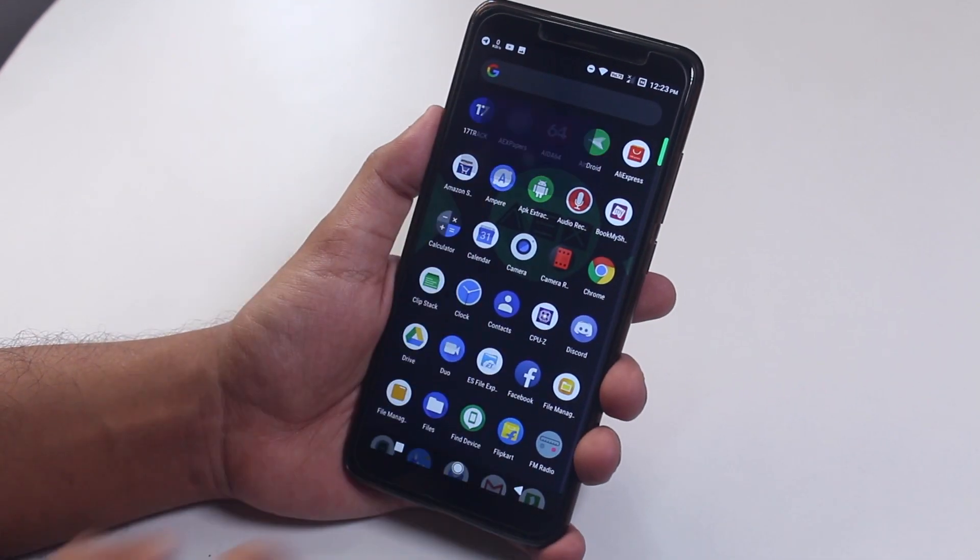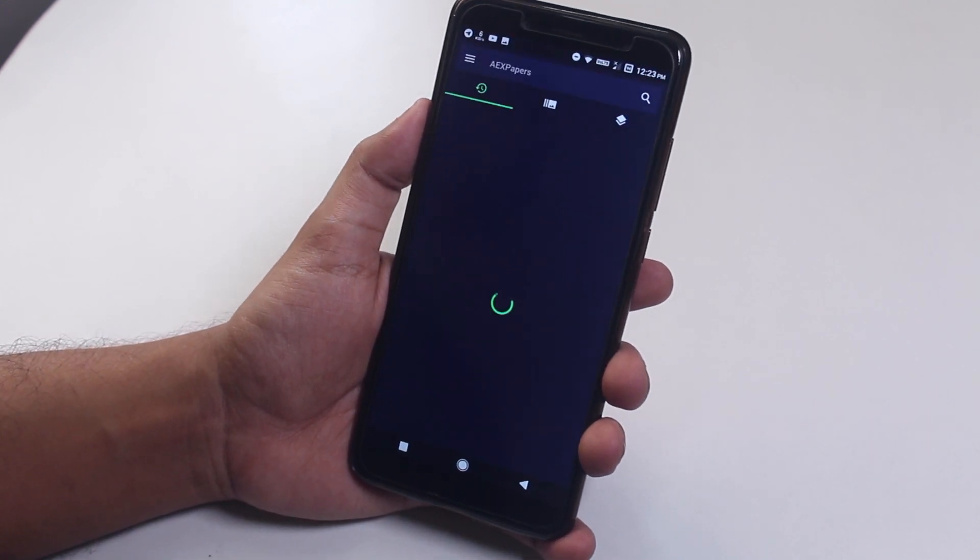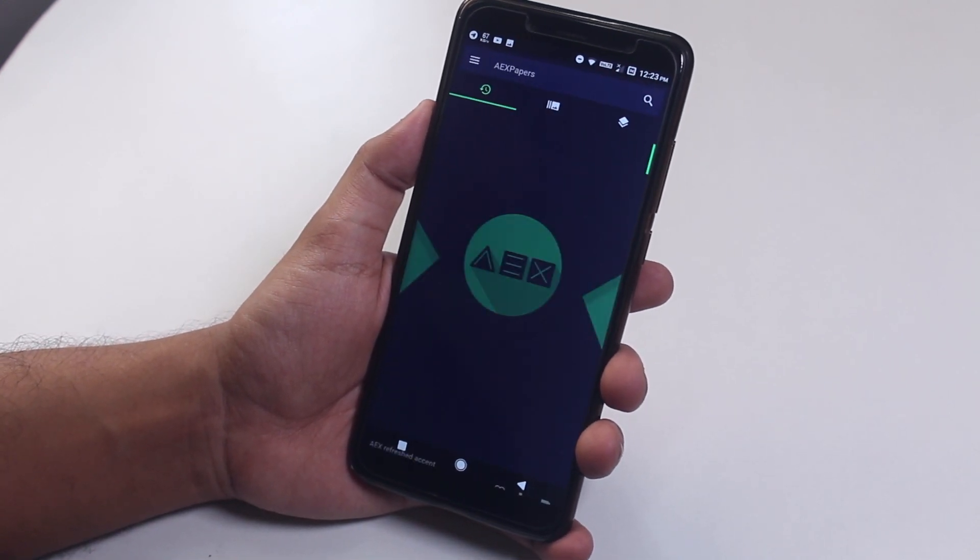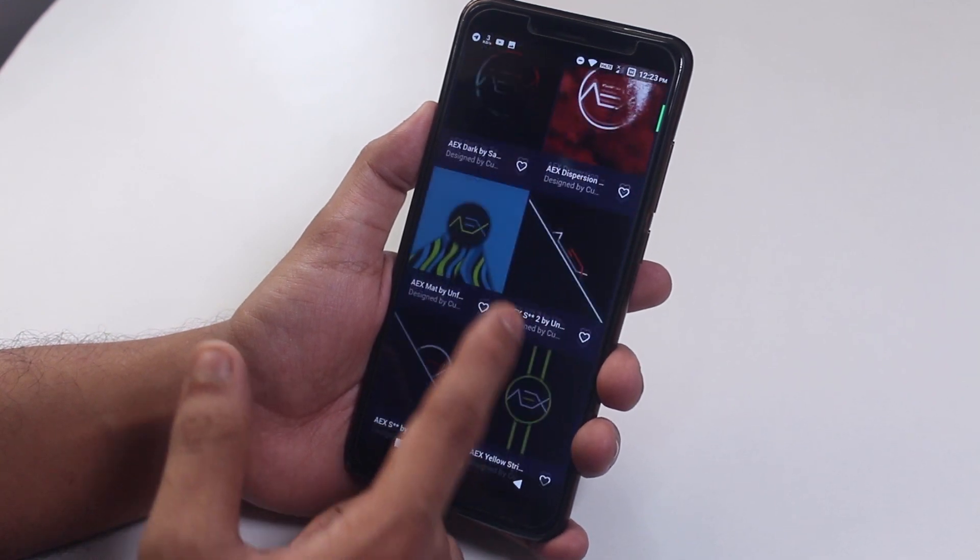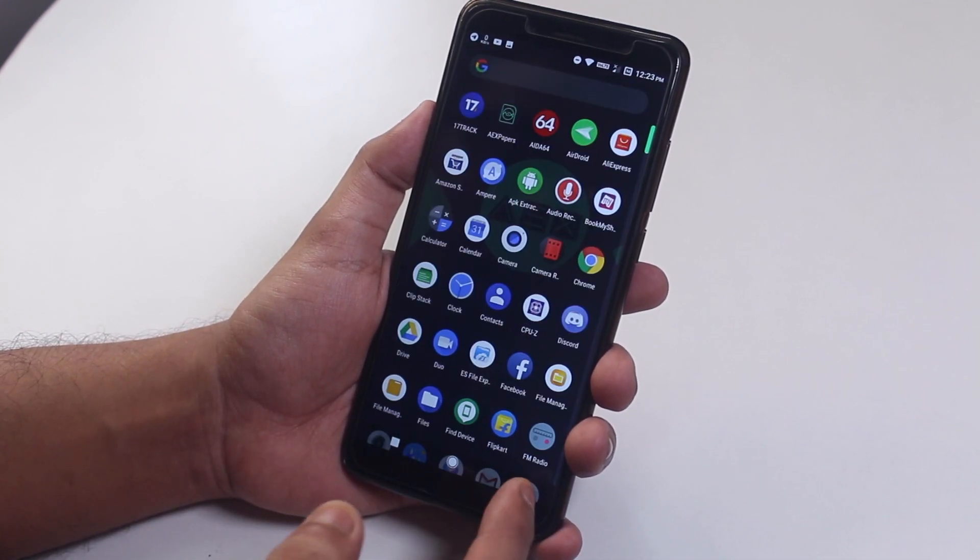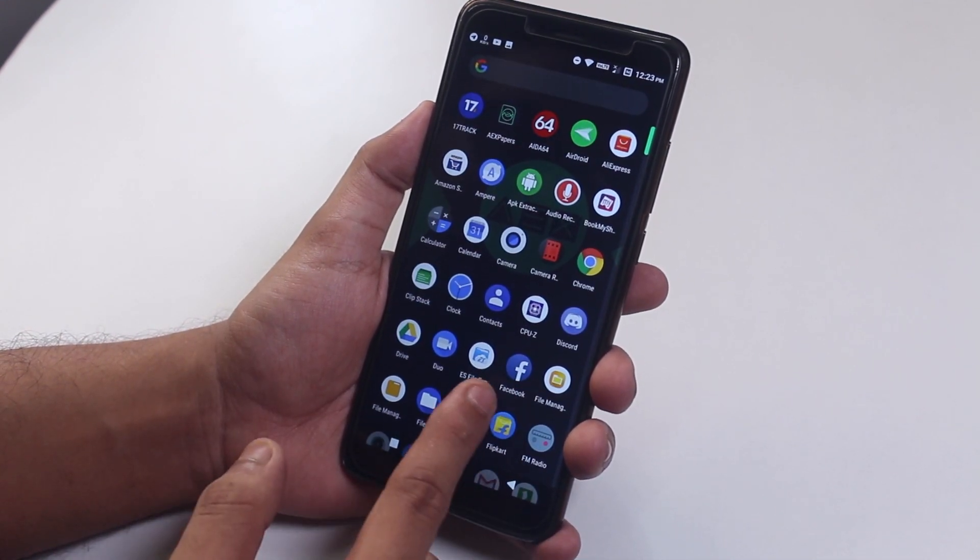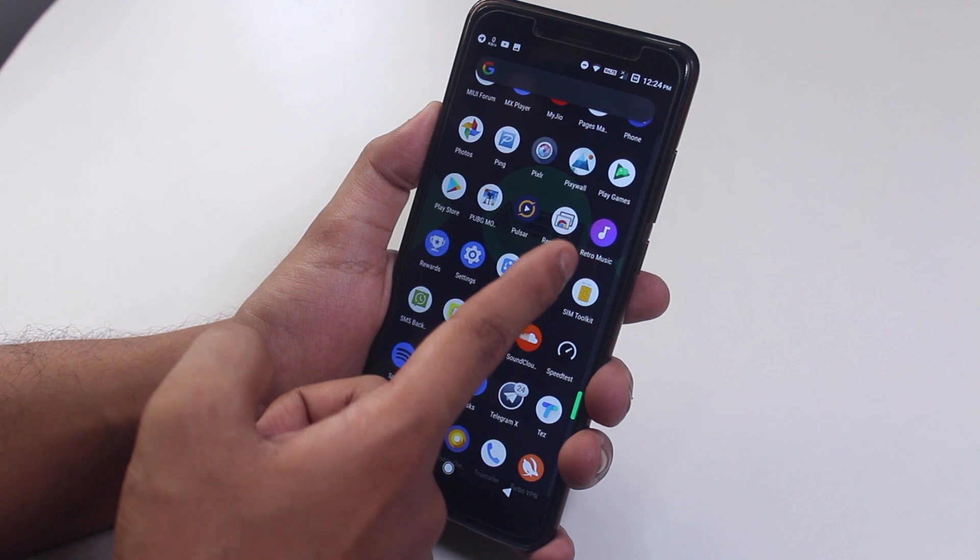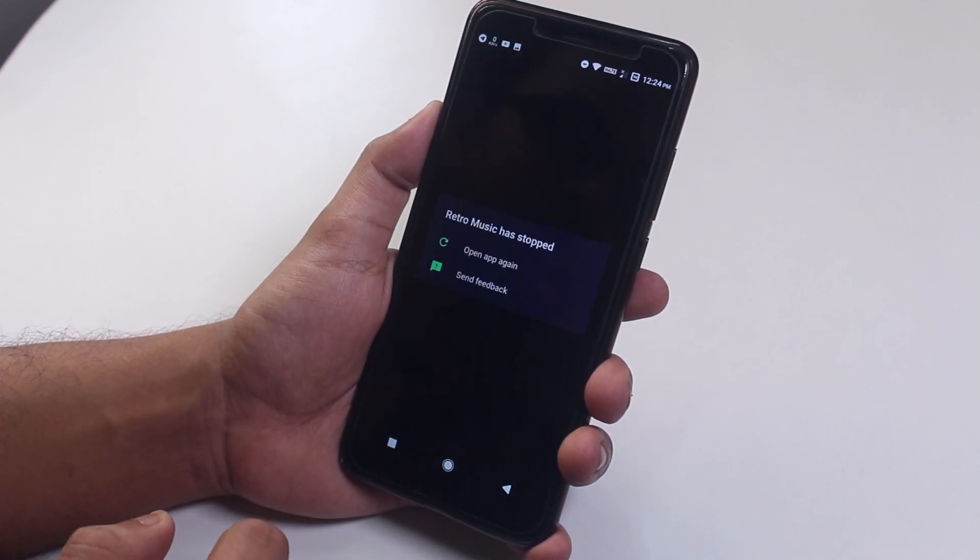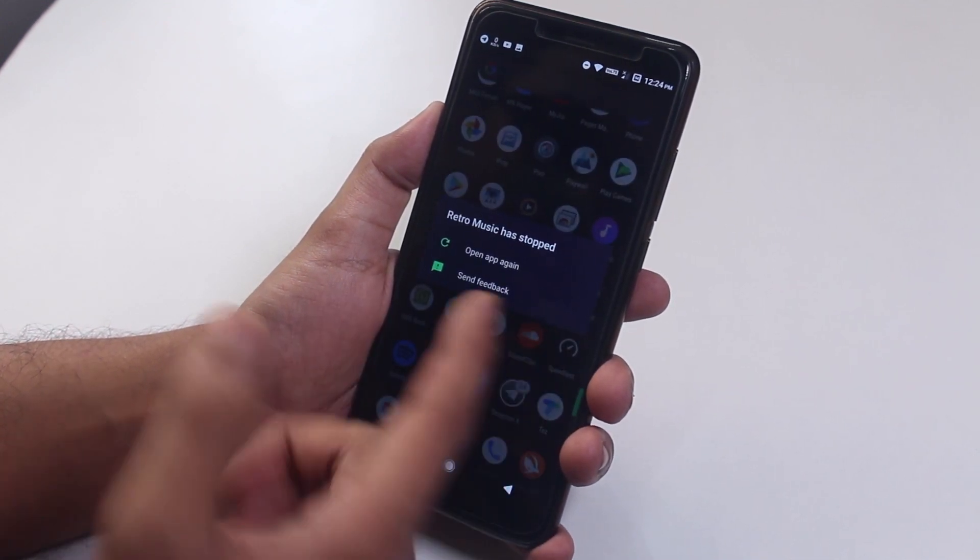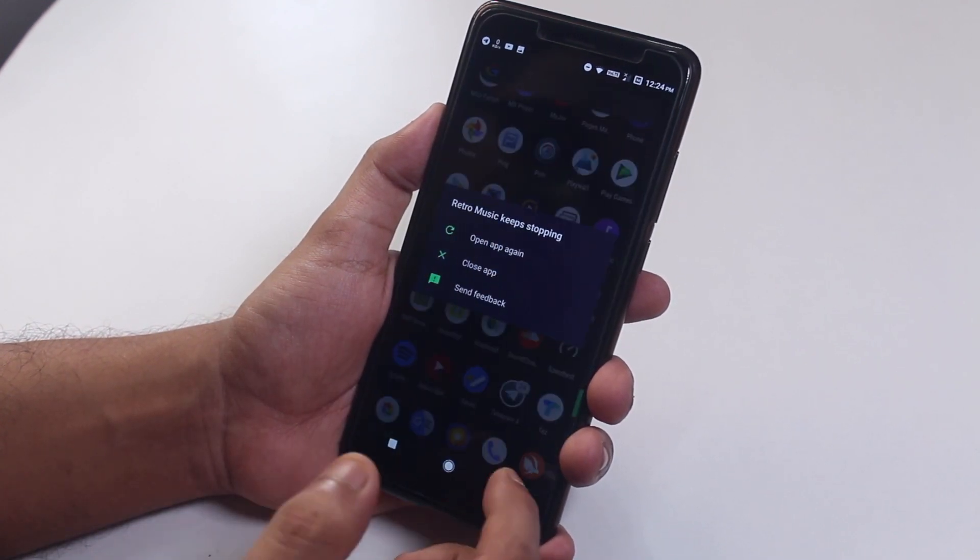We have this AEX wallpaper app over here. The retro music app is present over here by default, but it does not work. It just force stops, I don't know why.